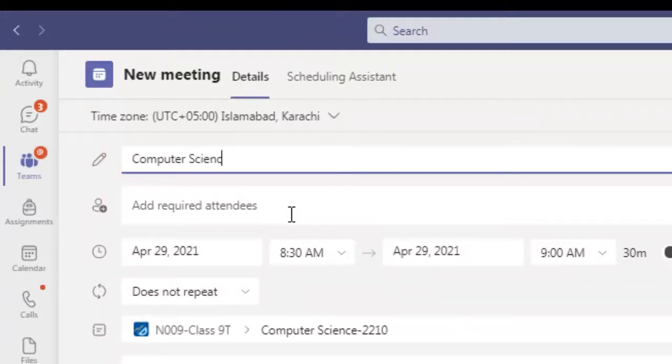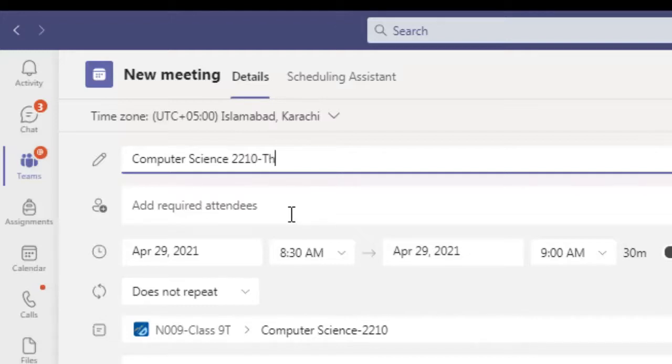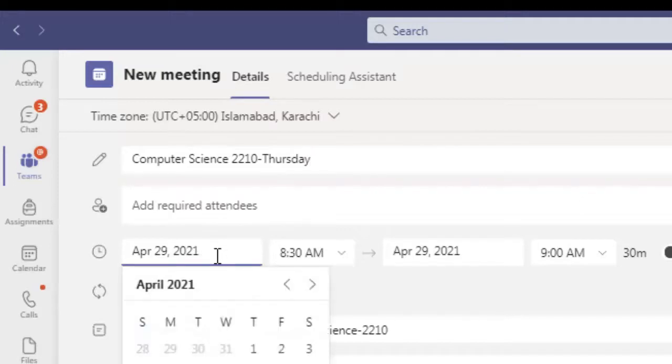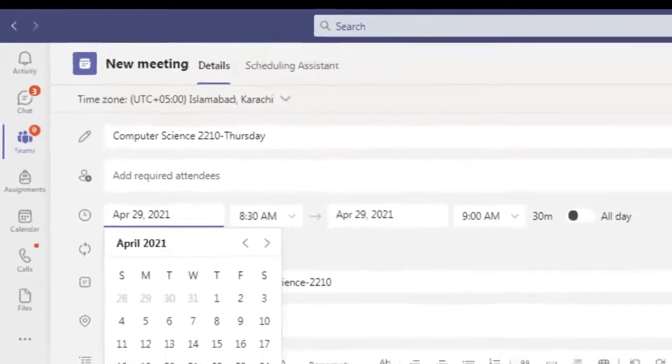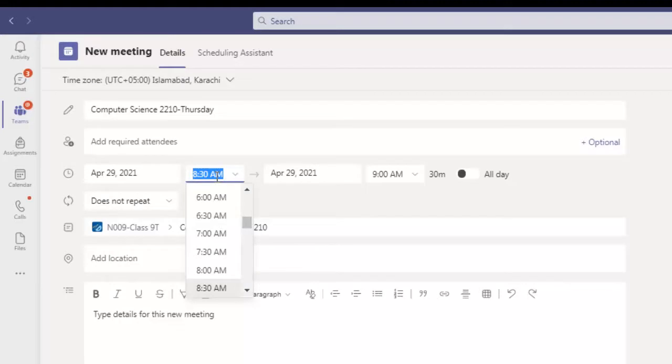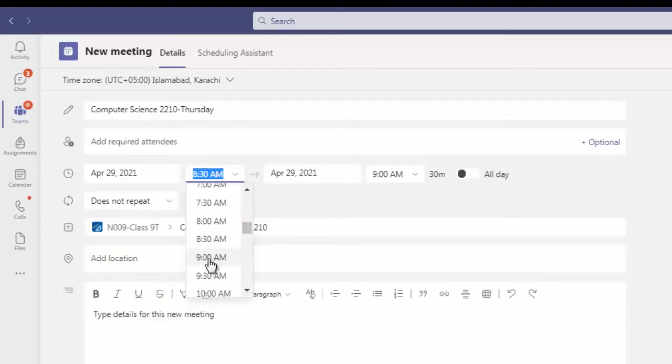So I will write over here my subject name, subject code, two days Thursday. Now I'm going to set up a time, two days 29. You can check from here, today's Thursday 29. Now I'm going to set up my class, my class will start at...